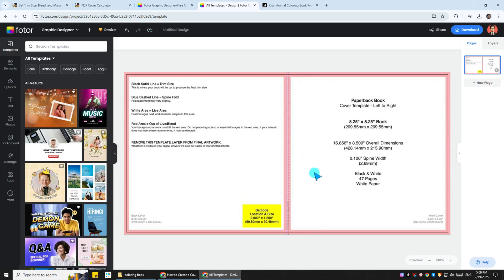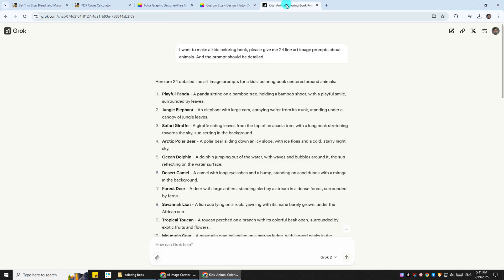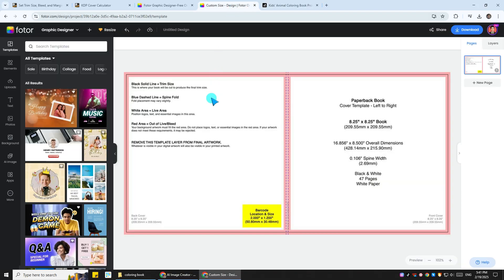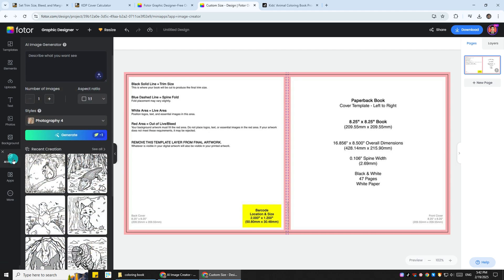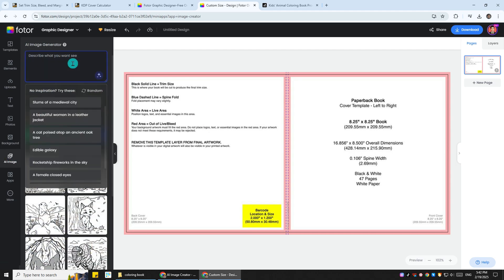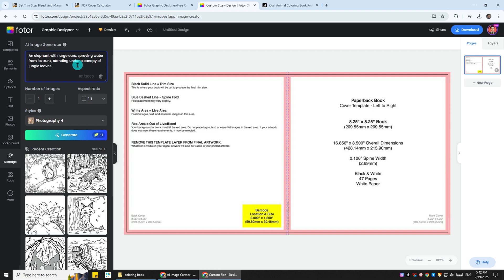Now let's generate the cover image. A good cover should ideally reflect the content of the book, so it's best to keep the cover image relevant to the interior images. So we can go back to the inner page image keyword Grok just provided us with and copy anyone you like for the front of the cover. Go back to Fotor, open AI Image, and paste the prompter into the box just as you did to generate the interior page.